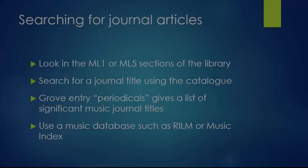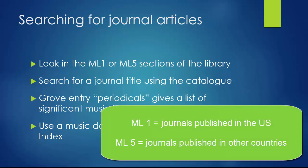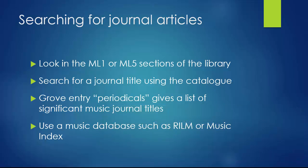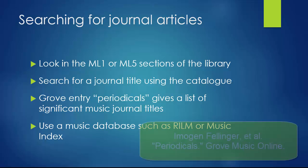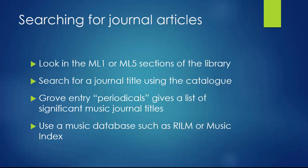There are a variety of ways that you can search for journal articles. When searching for journal articles, you may wish to look in a relevant single journal title. Many of the journals are located in the ML 1 and ML 5 sections of the library. To get a sense of the journal literature, you may wish to read the entry in Grove Music Online for periodicals, which gives a listing of significant music journals and the history of music journal publication.